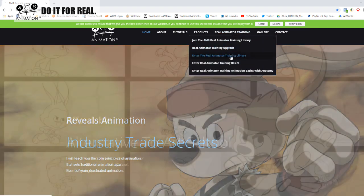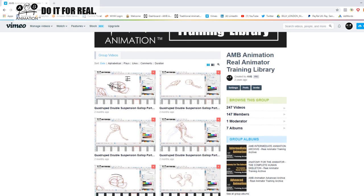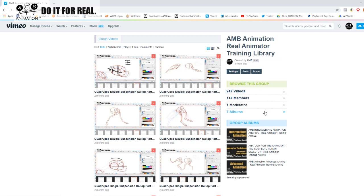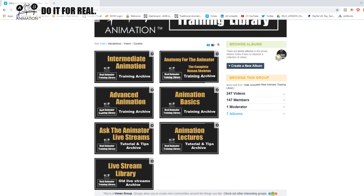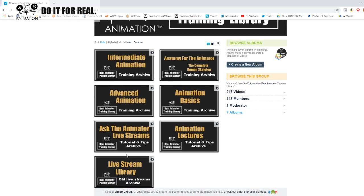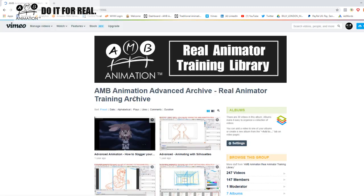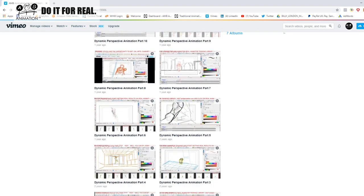In this Real Animated Training tier I've got 147 members now and 247 videos. We've restructured the albums — you have the old live stream library, the course archives, the Real Animator Training lectures, and the Ask the Animator streams. What I'm going to do is give you one of these lectures absolutely free on YouTube so all non-members can enjoy. I'm giving you some juicy stuff, not just bouncing balls and flour sacks.